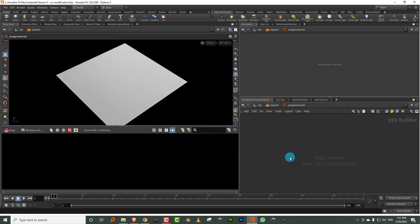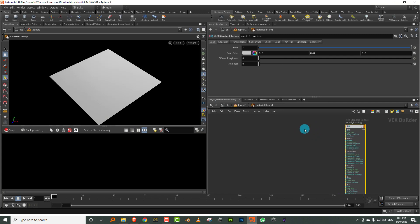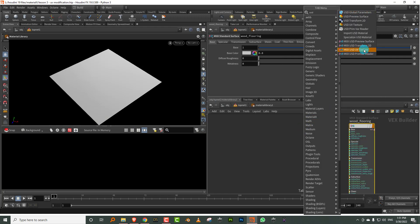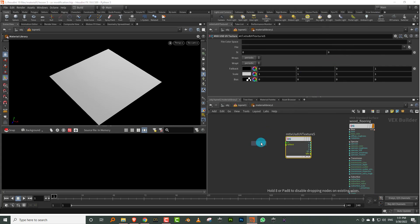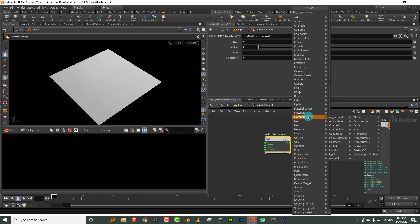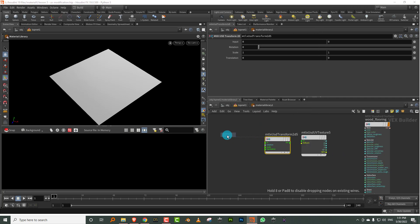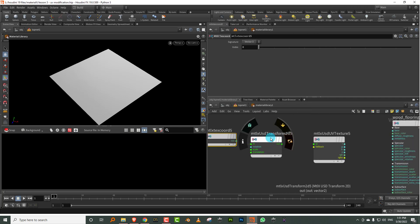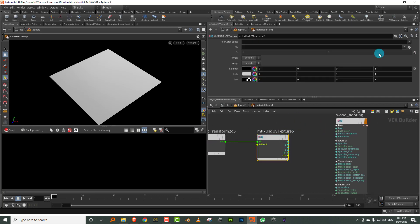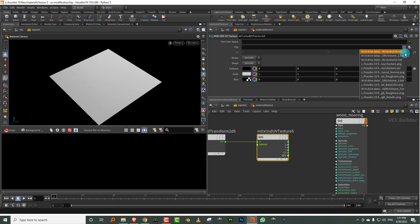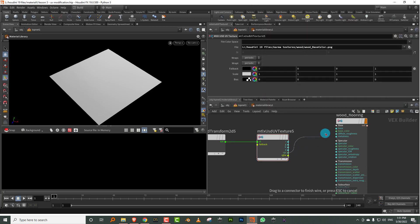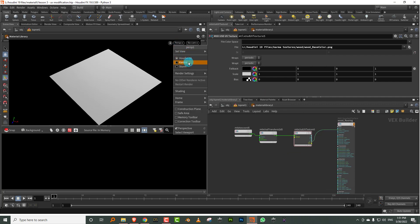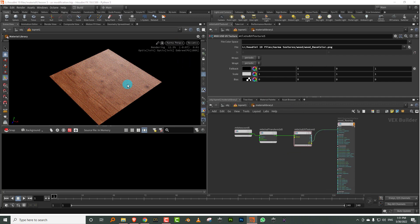To get started, I'll take a USD UV texture and a USD transform 2D. Then in Material X go to Geometric and find Material X texture coordinate. Keep this to a vector 2, connect them together. I'll pick up the wood base color, connect this to the base color. Switch on Karma and if you've done everything right, we should be able to see it — there you go. It'll take some time to cache the texture.